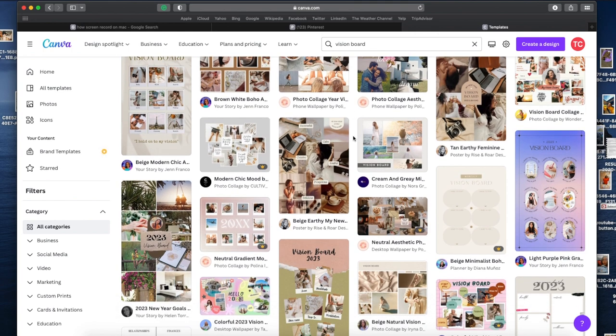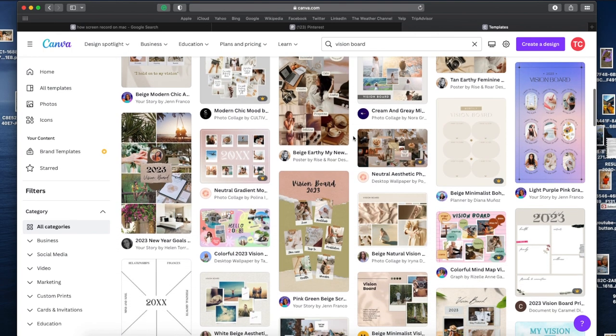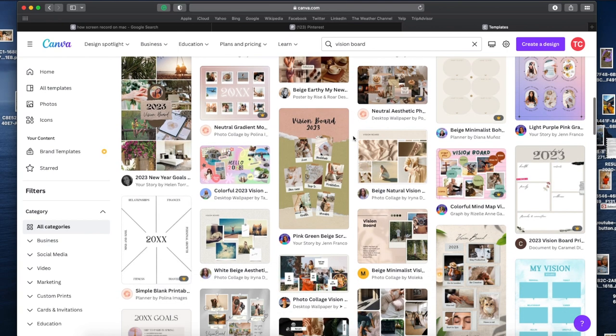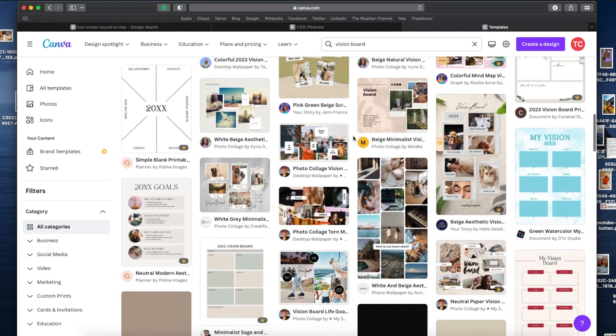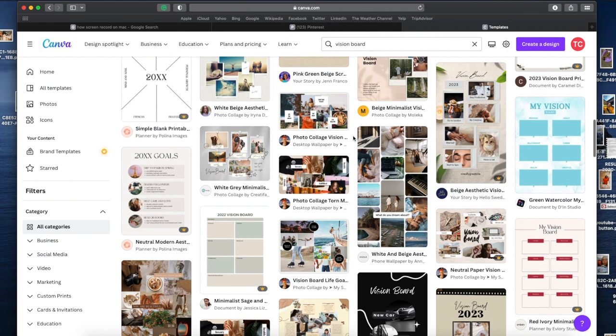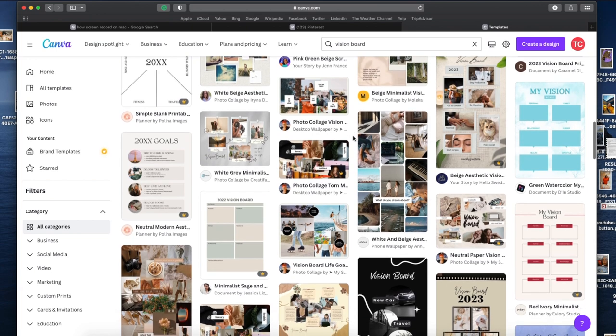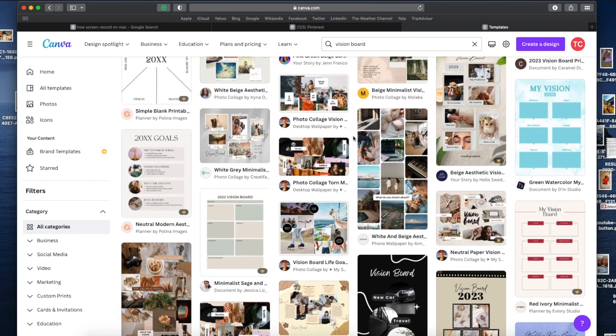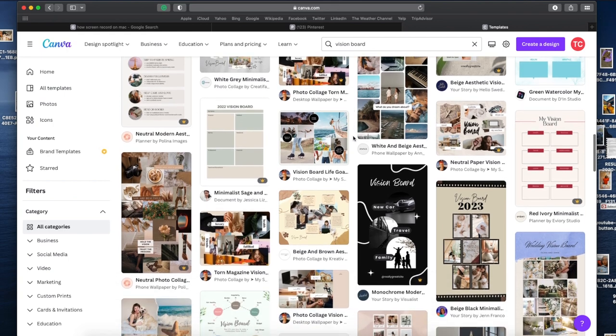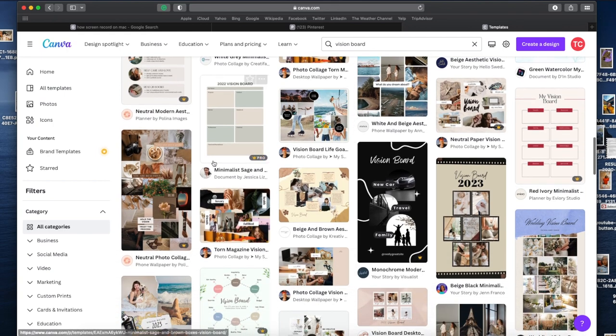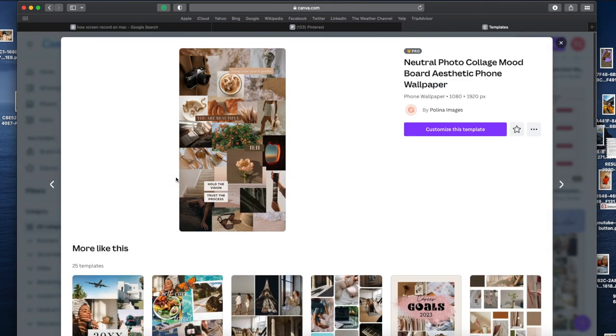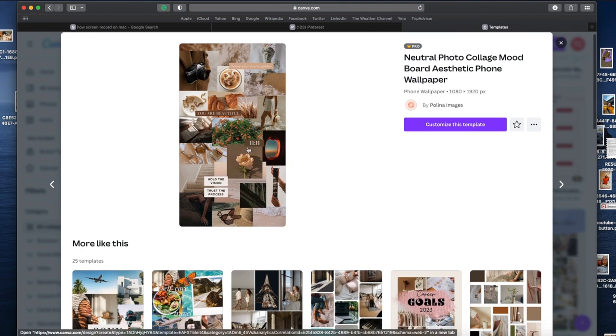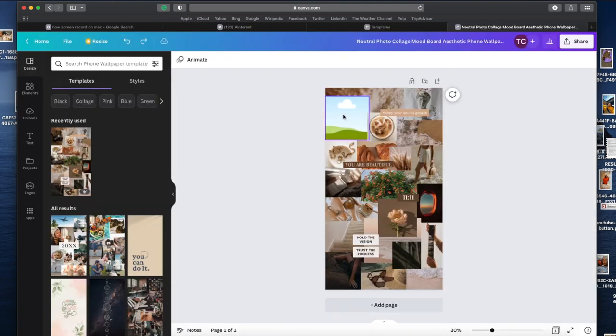You are going to type in 'vision board.' All of these folders and all of these inspirations come up already. You do not have to do anything besides replacing the picture. This is amazing. I did not know this until I saw somebody else do it and I'm like, what? I need to share this with the world.